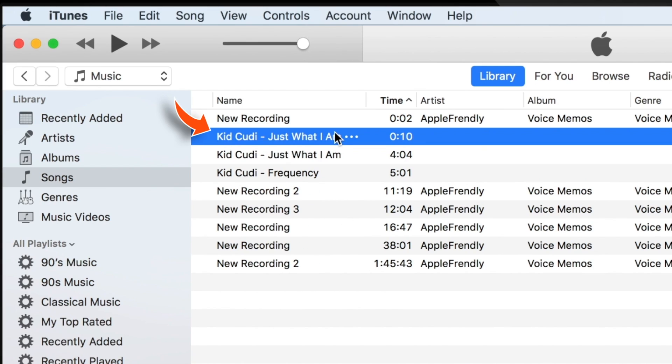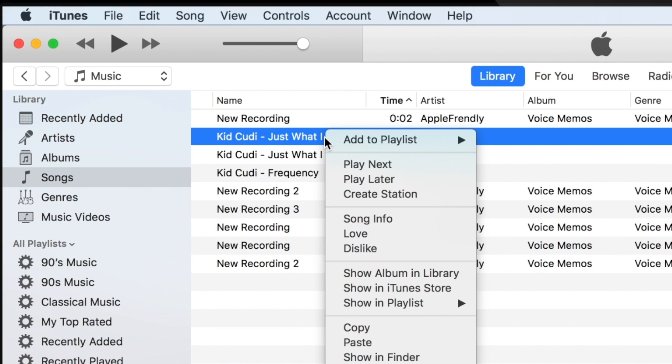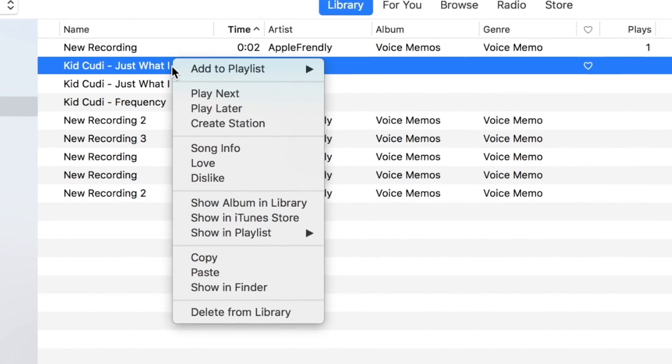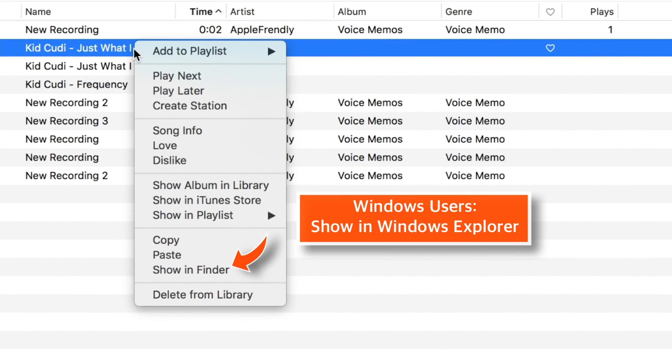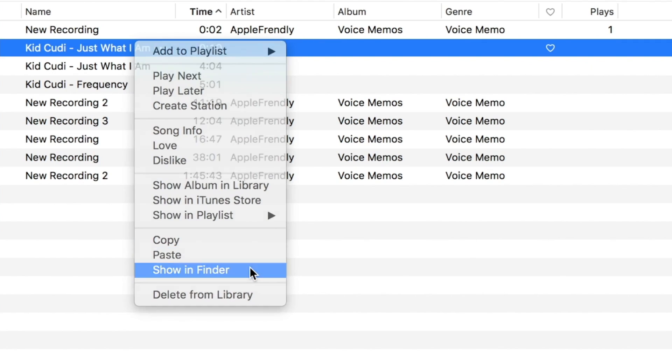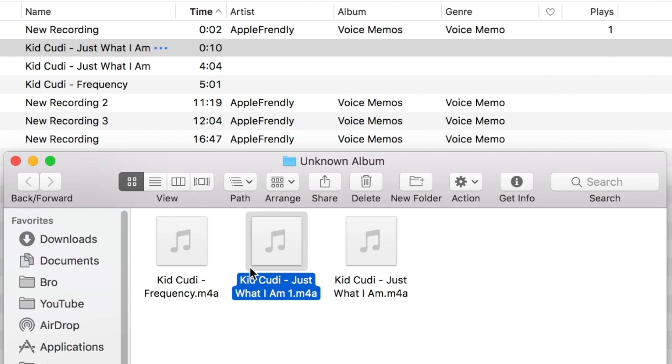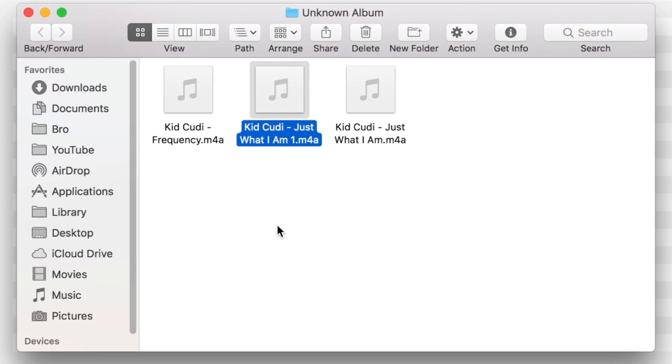So, this is our AAC version of the song. Right click the song and select Show in Finder. Here is the song.